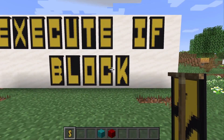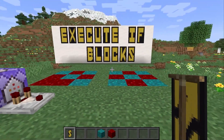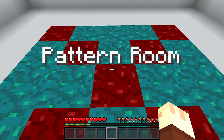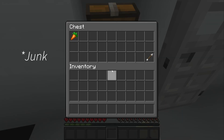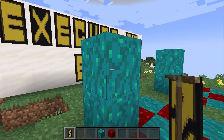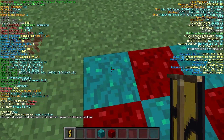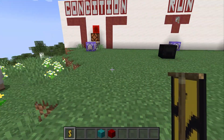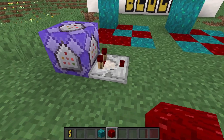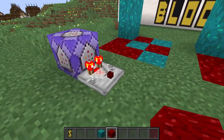Moving on to our very next condition subcommand: execute if blocks. It allows you to compare two different volumes of blocks to see if they are exactly equal, block for block. I use this trick in my roguelike dungeon to make a really interesting pattern puzzle — when players complete it, they exit the room and get a little bit of loot. You start with execute if blocks, select one corner of your reference area, then the exact opposite corner. Then go to the lowest most northwest block of the area you want to reference as the third variable. The redstone signal is low when the two sides are different, and goes on when you match them up.